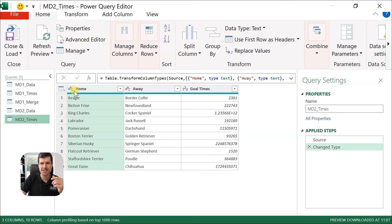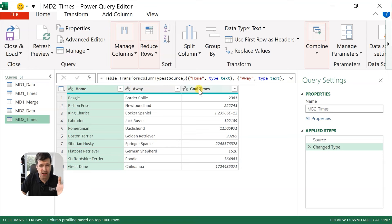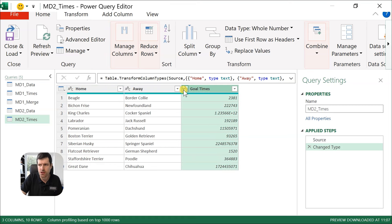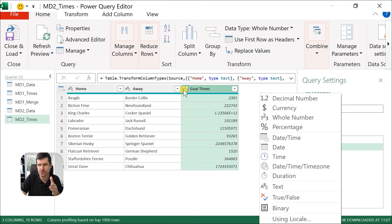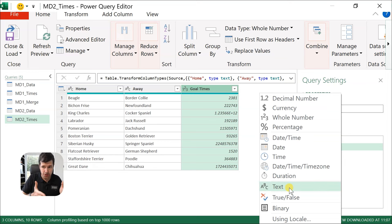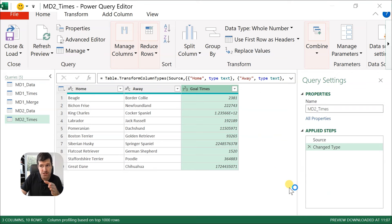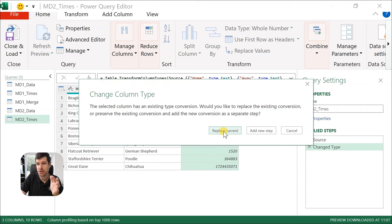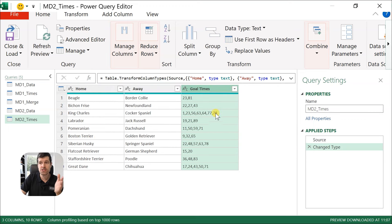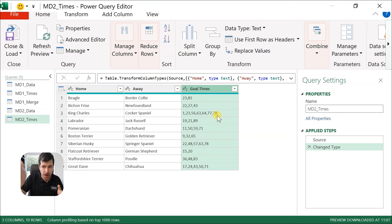Now let's talk about data types. Take a second to note these little symbols at the top of the columns. This is a text column, this is a text column. Goal Times — Power Query hasn't quite processed it properly. So we're going to go ahead and click on the symbol. We want it to display as a text column because it should be displaying numbers and commas, those commas being a delimiter. I'm going to go to Replace Current.